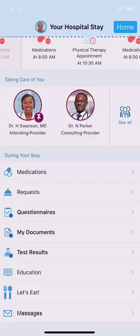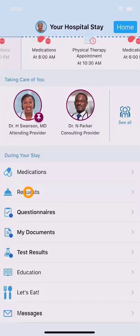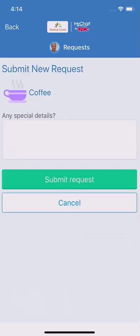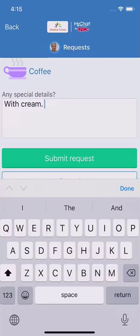If you have a non-urgent request, tap here. Categories of requests appear. Tap an option, like Coffee, to ping the unit staff. If you have a specific request, type a quick note — I'll ask for Cream — and submit the request.